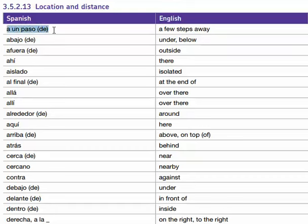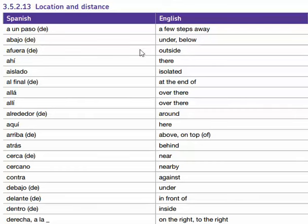A un paso, a un paso de — a few steps, a few steps away. Abajo, abajo, abajo de — under, below.